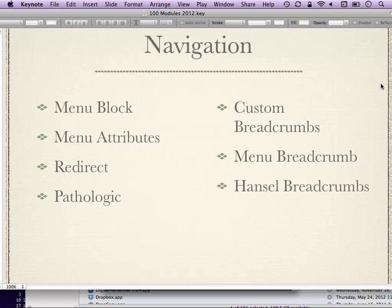Pathologic helps solve broken link problems when you move from a staging site to a live site, and it can also help when switching domains. It's an input filter that goes through links it finds and changes them without your having to do anything to make sure they just work. It's a little bit like magic, though it can be a little irritating to configure to get exactly the behaviors you want.